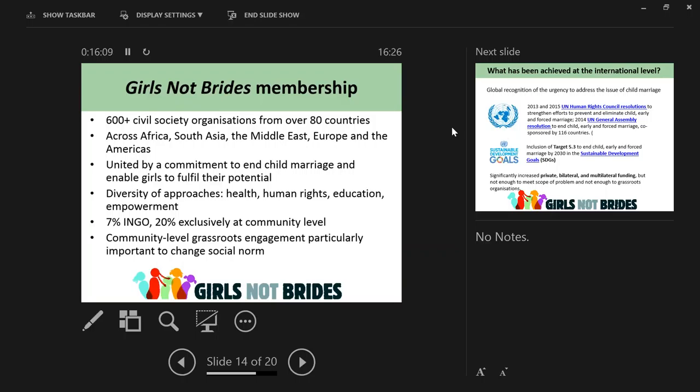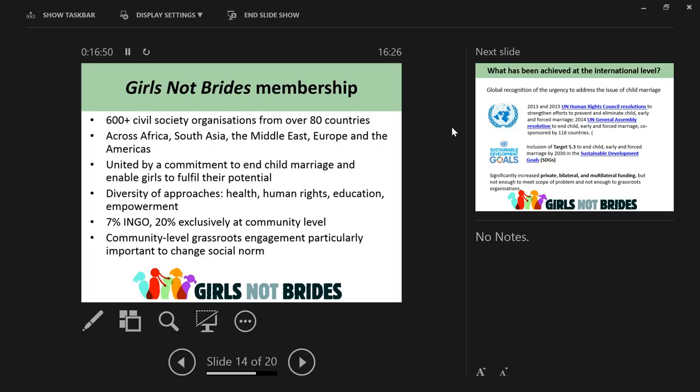Girls Not Brides is a civil society partnership with over 600 organizations from over 80 countries. It's important to note that our members come from a real diversity of approaches - most are not child marriage organizations. They come from education, health, human rights, girls empowerment. We're only 7% international NGOs, and 20% of our members work exclusively at the community level. This really is a bottom-up partnership, because we know that community level engagement is really important to change child marriage as a social norm.